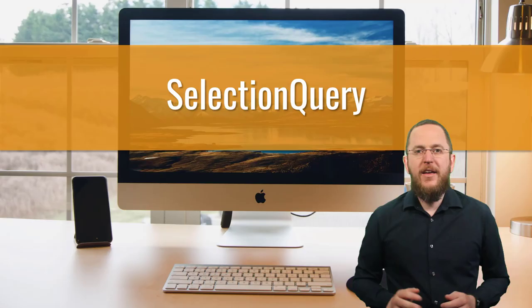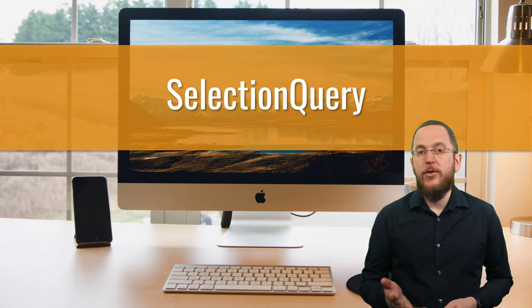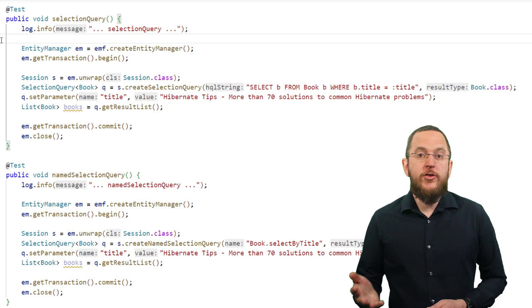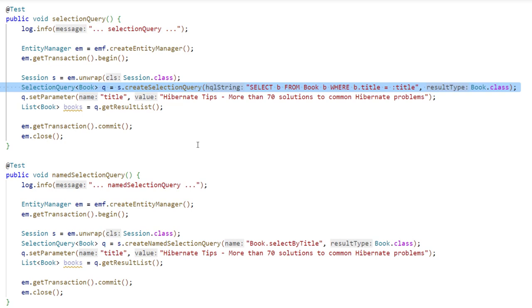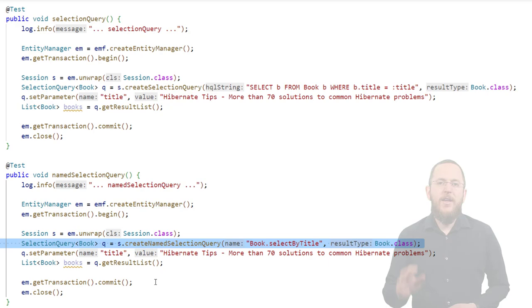After you get a Session instance, getting Hibernate's SelectionQuery interface is quite simple. You can call the createSelectionQuery method with a JPQL query string or a CriteriaQuery object. Or you can also call the createNamedSelectionQuery method with the name of a named query.